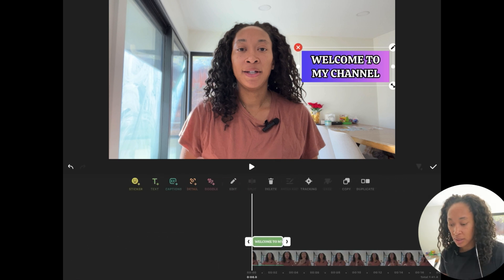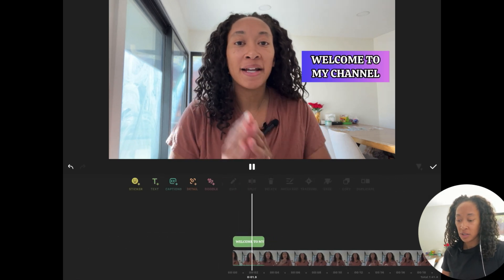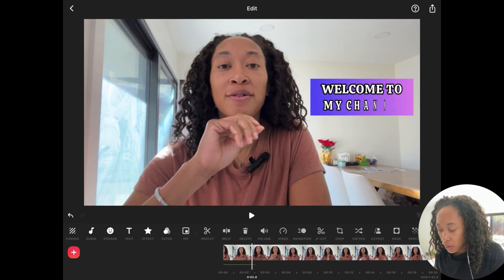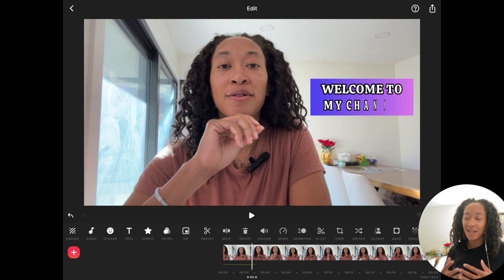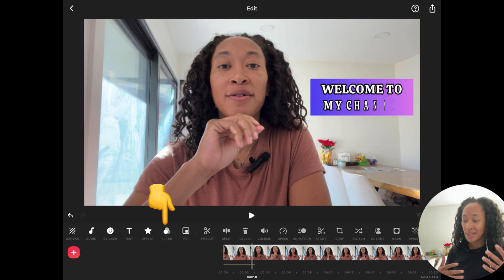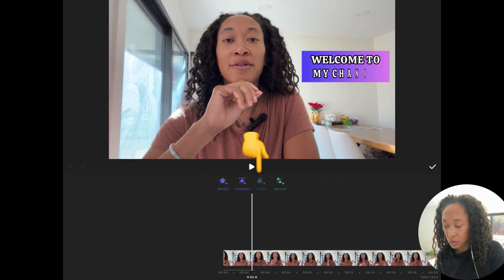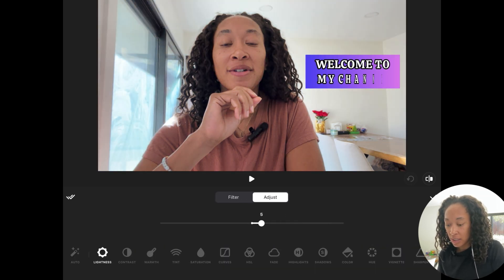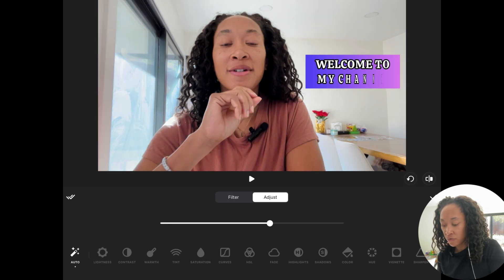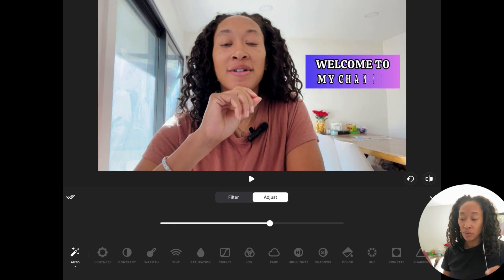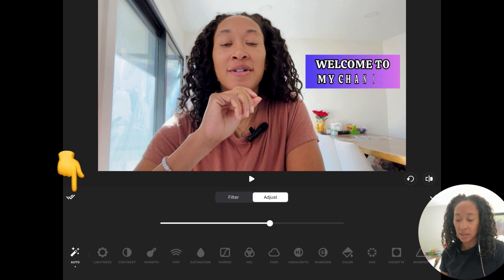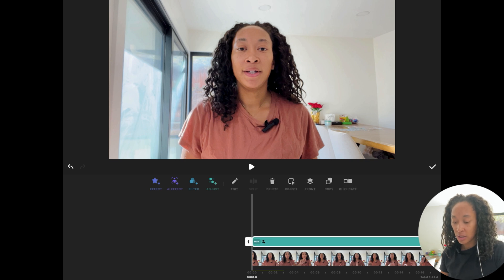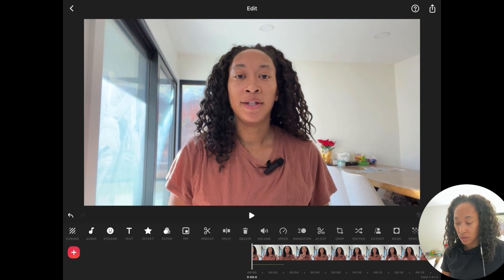Once you're happy with the text and you play the video, it'll show up as designed. You can also filter the video if you're a little washed out or too light. Click Filters to add different filters, or go to Adjust to manually tweak lighting, or use the Magic Adjust to auto-adjust for the best filter. Click the check button to apply it. If you don't like it, you can always click and delete it.